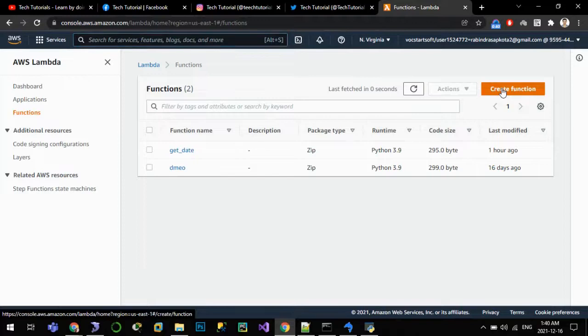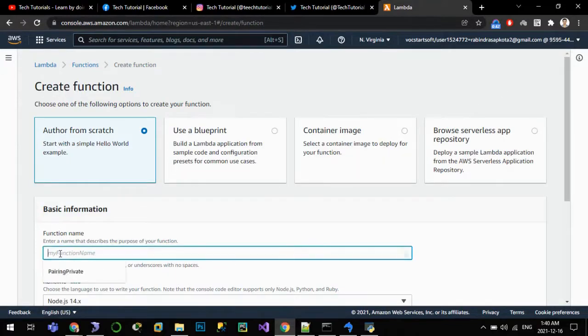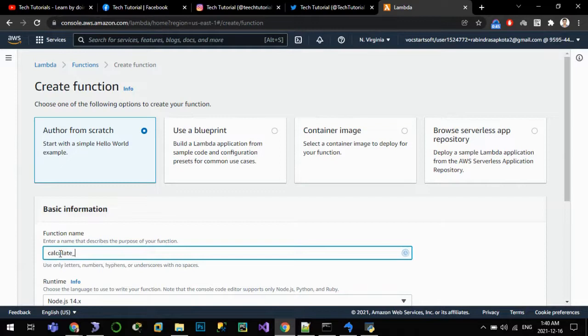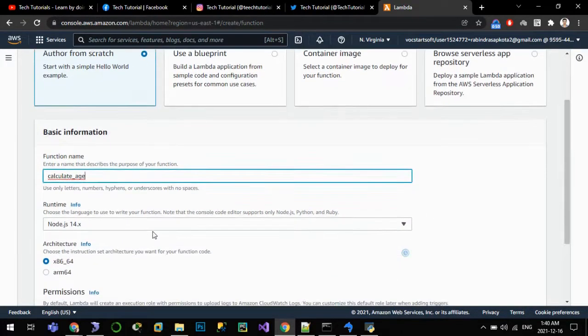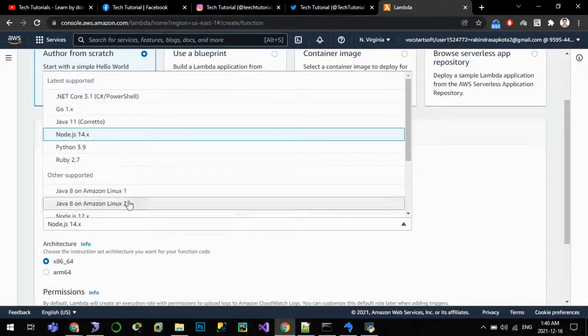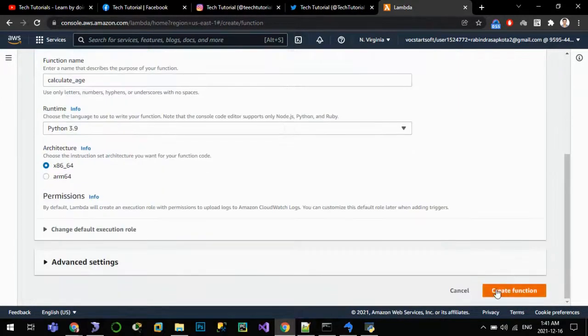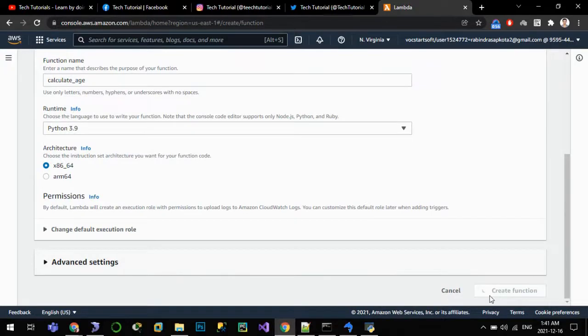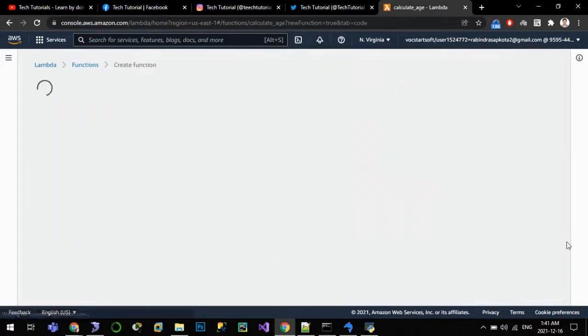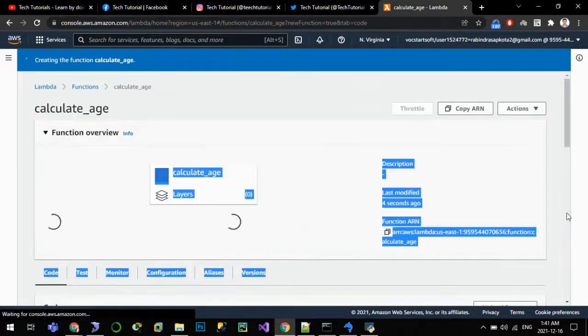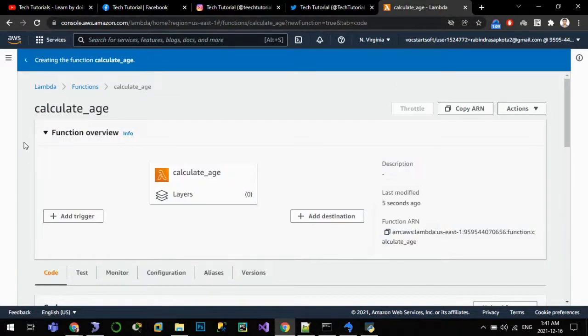So for that I'll go to services and type Lambda, and I'll click on create function. Function name is calculate_age. We'll write our code in Python so choose Python here. With all the permissions as default, I'll click on create function.